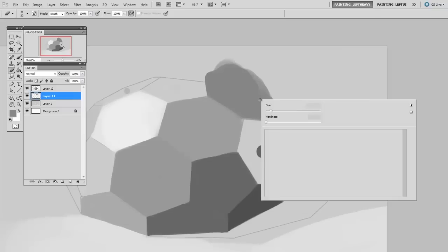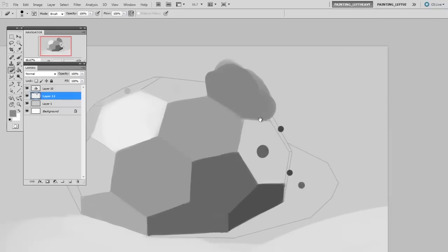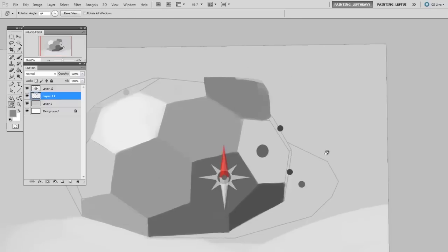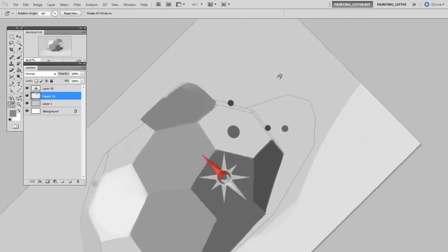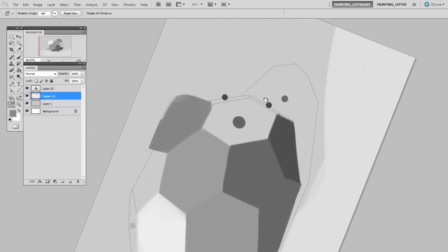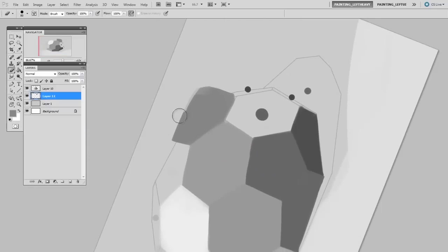And I'll erase probably with a hard round brush. And if you find it's a hard angle to have, you can actually rotate the canvas and draw at a more natural angle to your arm.